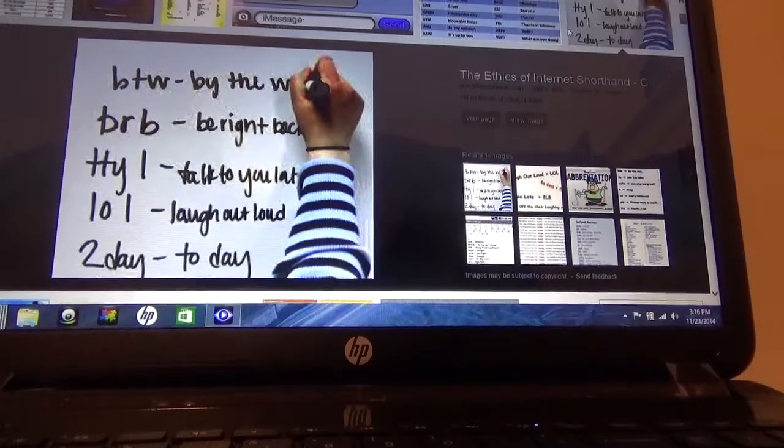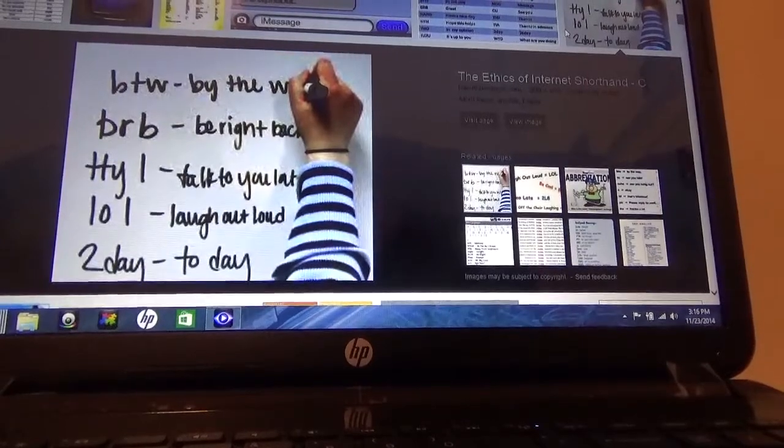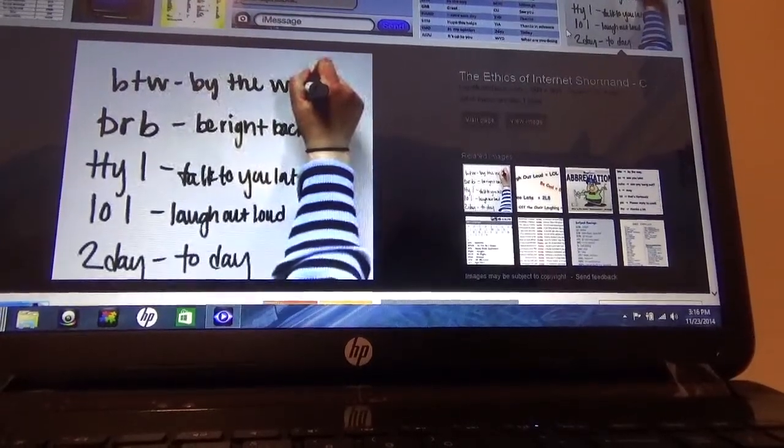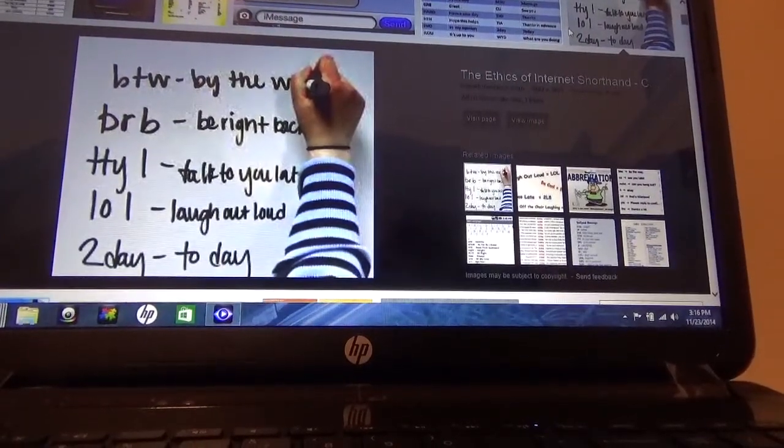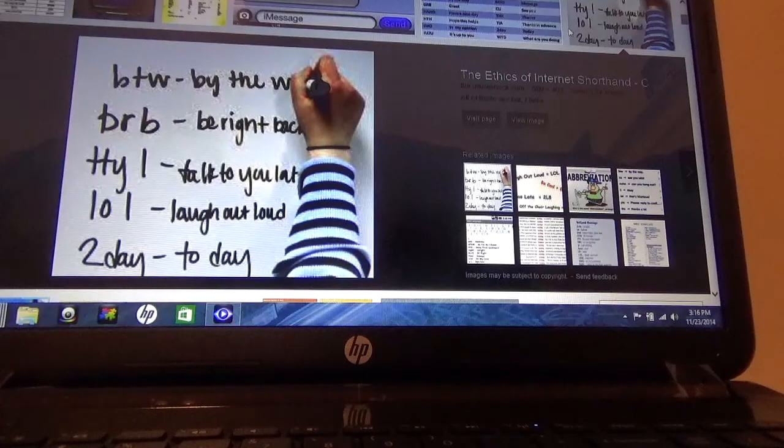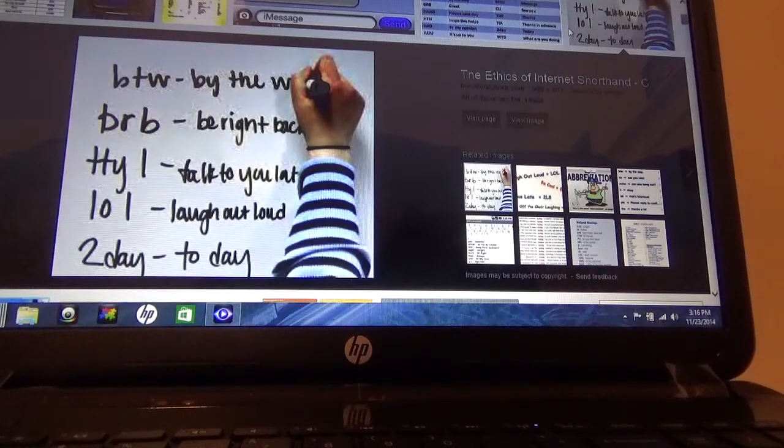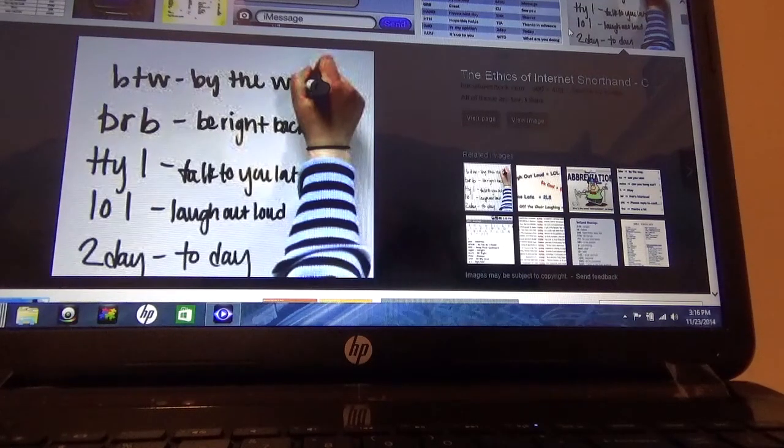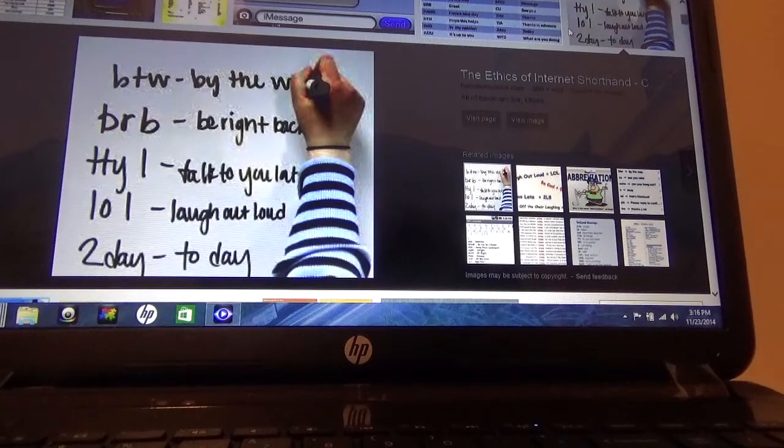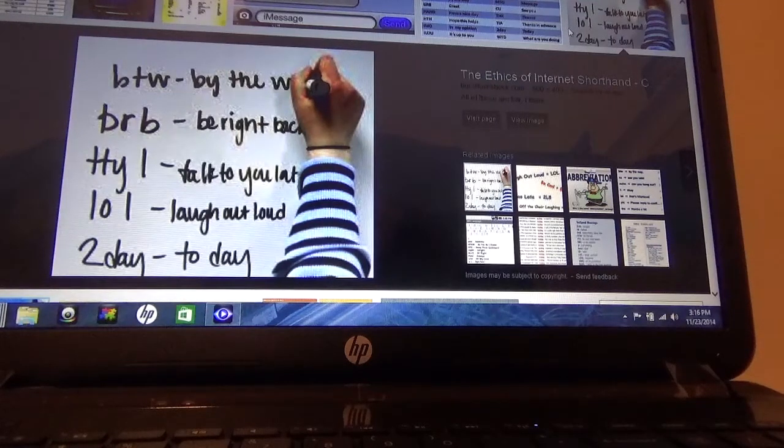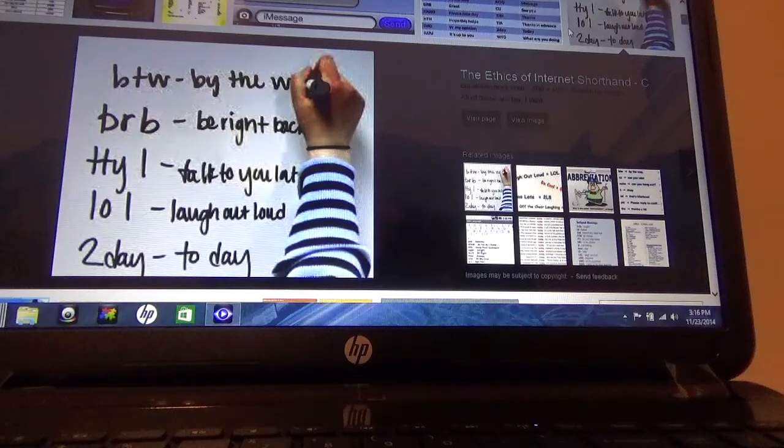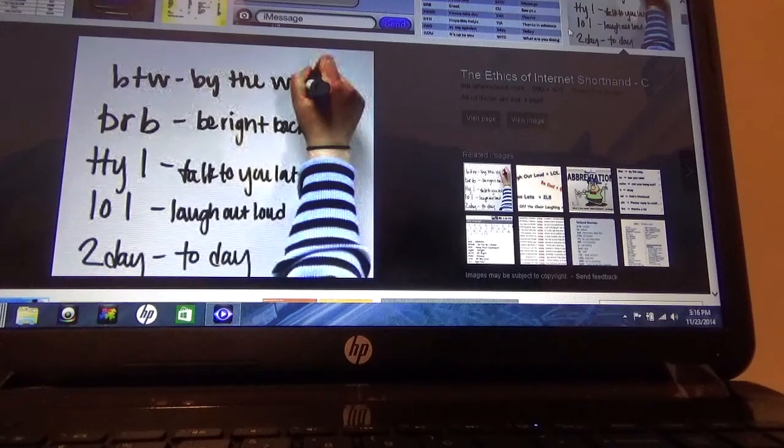And these are just some examples of text messages, how you can abbreviate. For example, BTW means by the way, BRB, be right back, TTYL, talk to you later, LOL, laugh out loud, and then the number two followed by day for today.